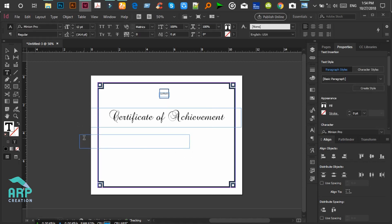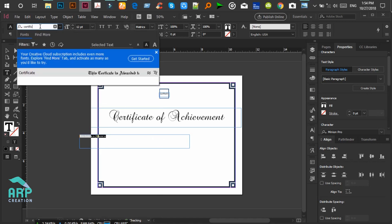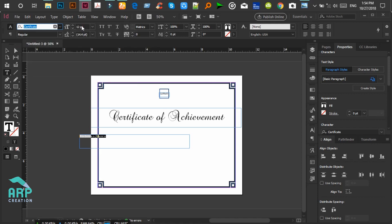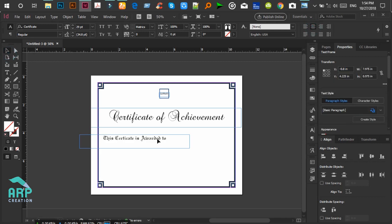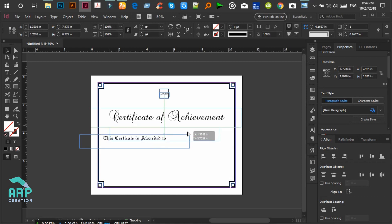Now we create another new text layer. Name this 'This certificate is awarded to'. The font will be Certificate font, font size will be 29, and text alignment will be center.